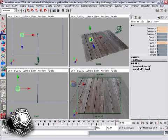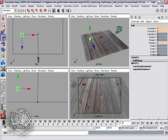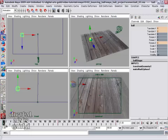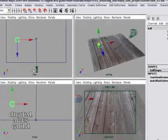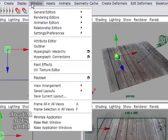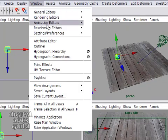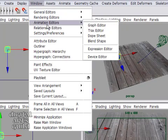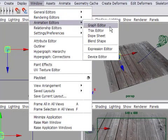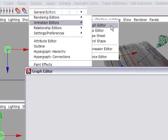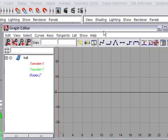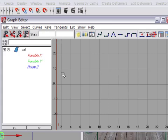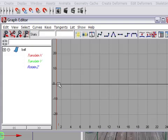Let's now go into the Graph Editor so we can adjust the shape of the ball's trajectory. I've got the ball selected and what I see here is time running from left to right and the value of a channel running up and down.